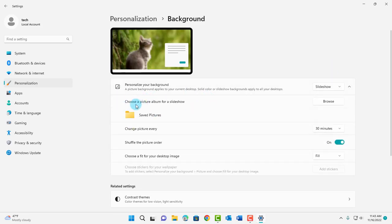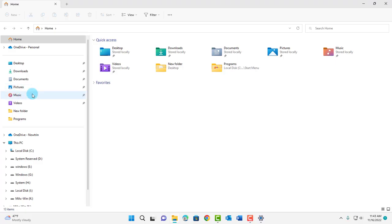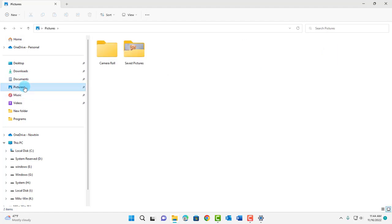It says here choose a picture album for your slideshow. I saved a bunch of pictures in the pictures folder. I'll click on pictures.